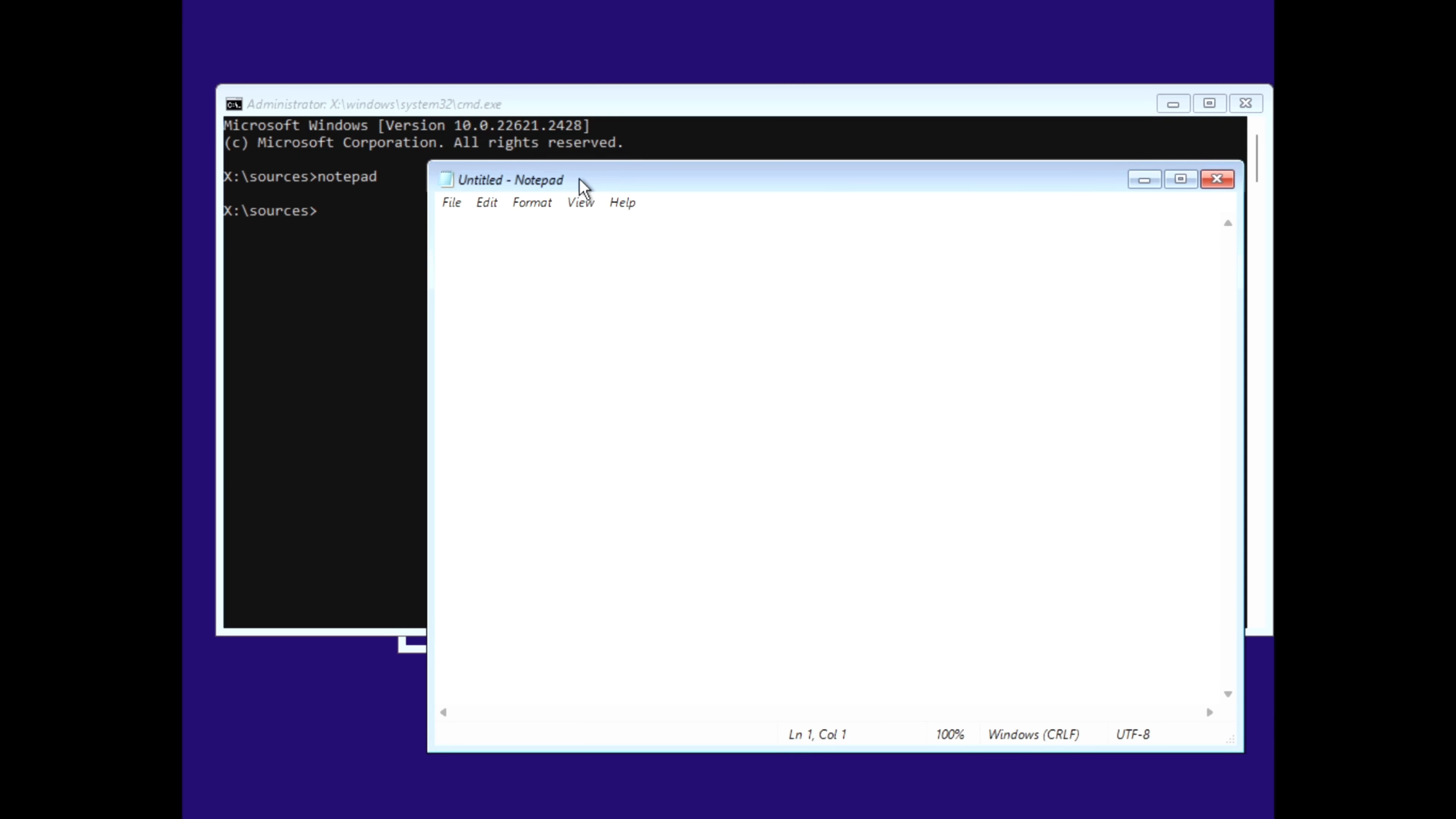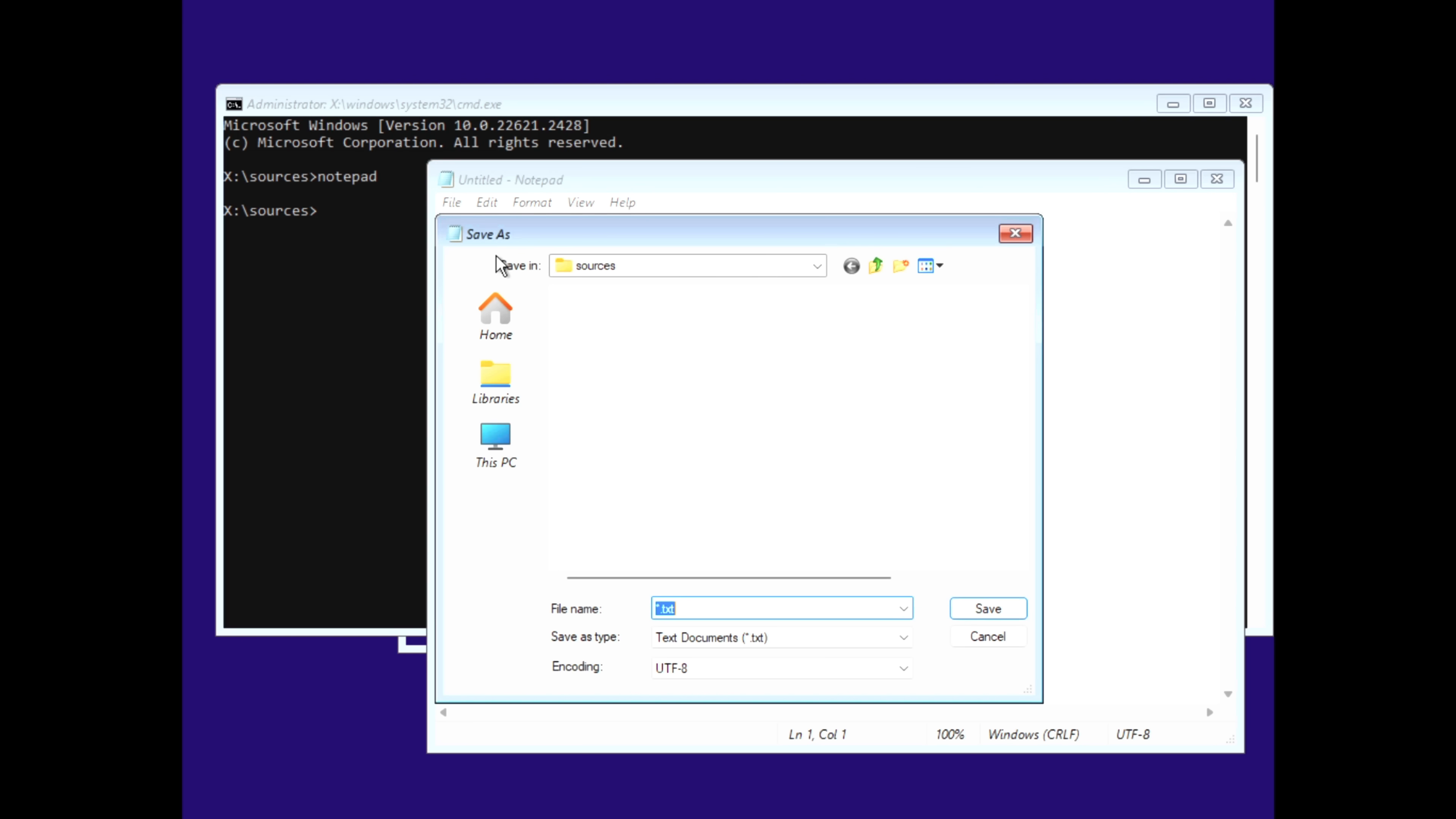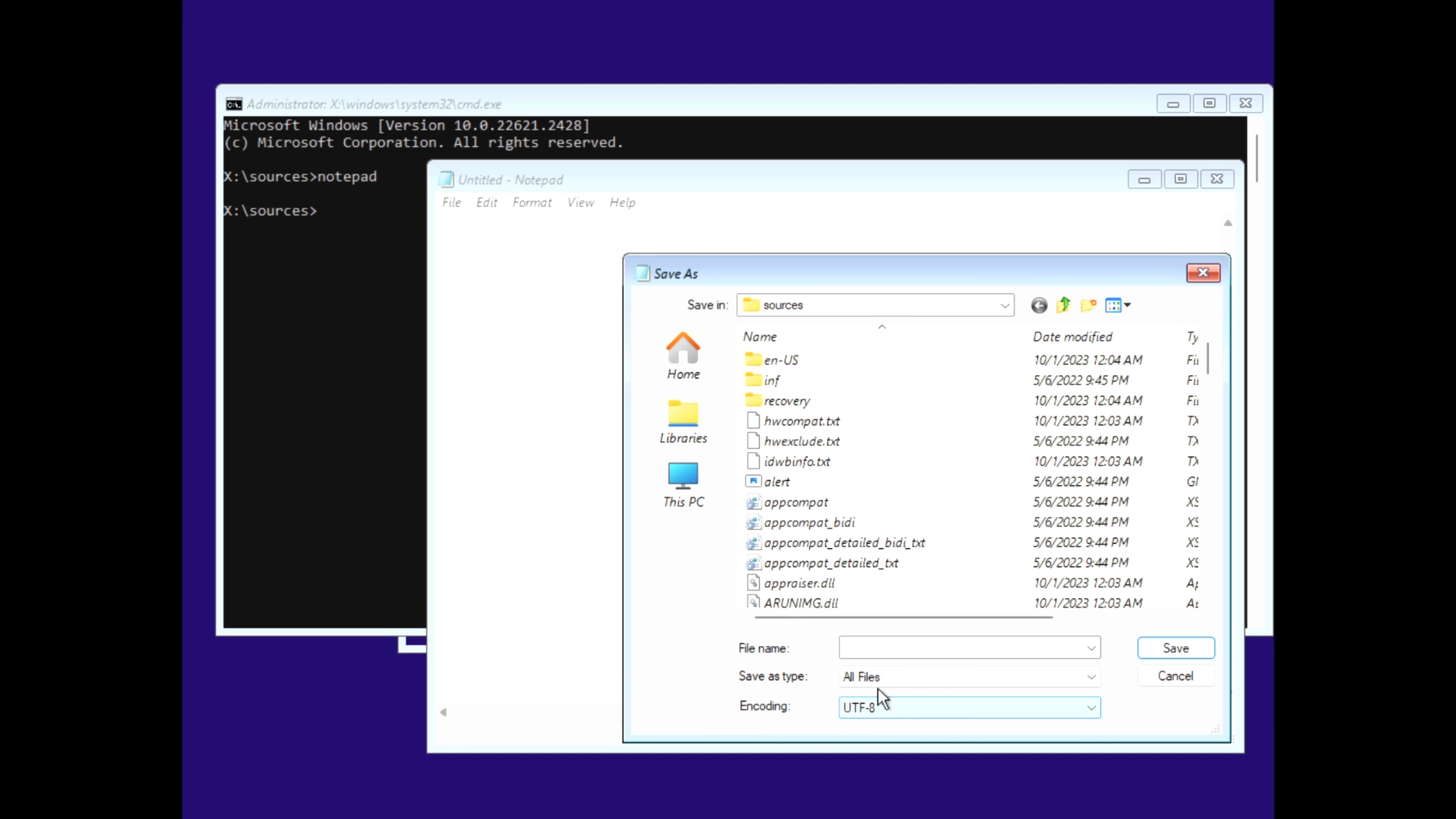Type Notepad in CMD and hit enter. Why? Because it's much easier to use a visual interface than to type long directory paths and commands. Once Notepad opens, go to File, click on Save As, and now you have a File Explorer window. First, make sure to change the Save As Type at the bottom to All Files. If you don't, Windows will hide the executables we're looking for.